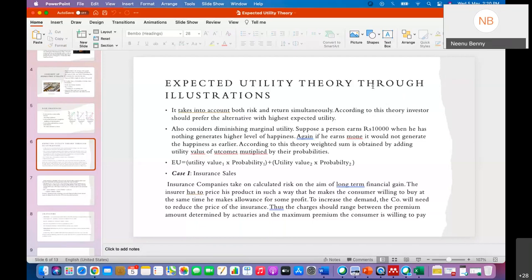That is diminishing marginal utility of money. Its real-life application is in insurance sales. An insurance company must usually calculate and aim at long-term financial gain. They try to price their product in a range between the consumer's willingness to pay and the amount fixed by the actuaries — those people who fix the premium amount by evaluating all the relevant data.